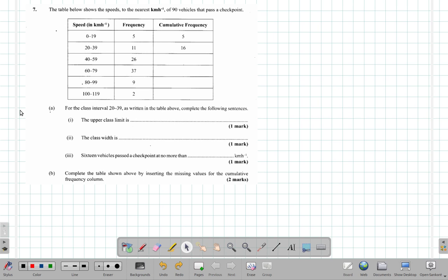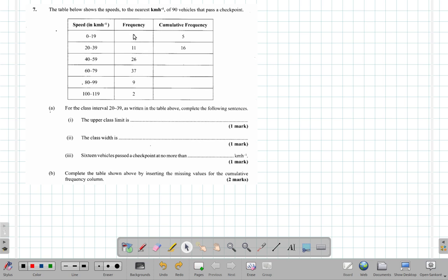Let's look at question 7 from the May 2017 paper. It says the table below shows the speeds to the nearest kilometer per hour of 90 vehicles that pass a checkpoint. So frequency 90, these add up to 90 under the frequency column.